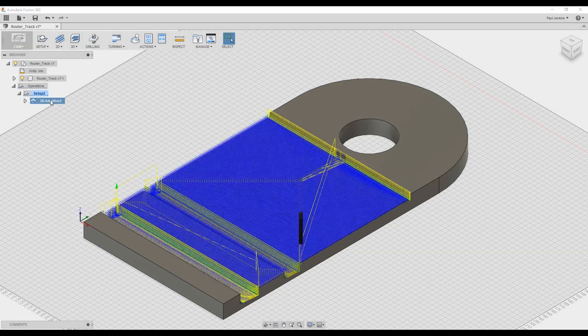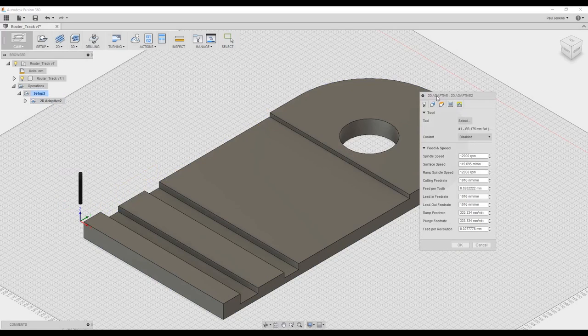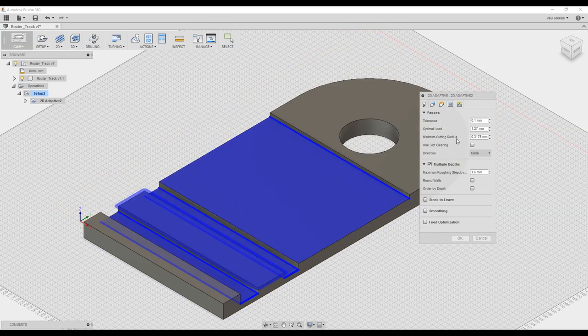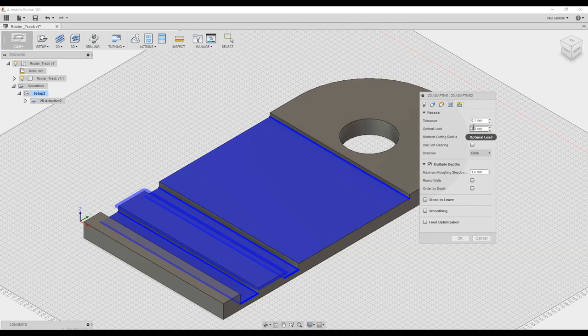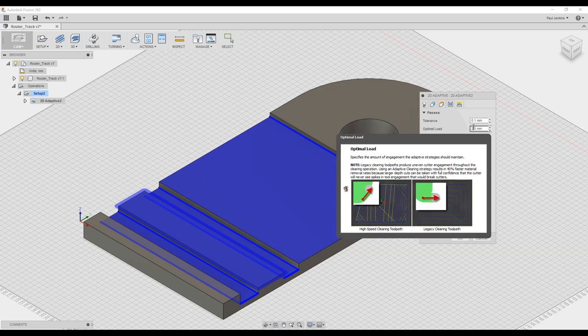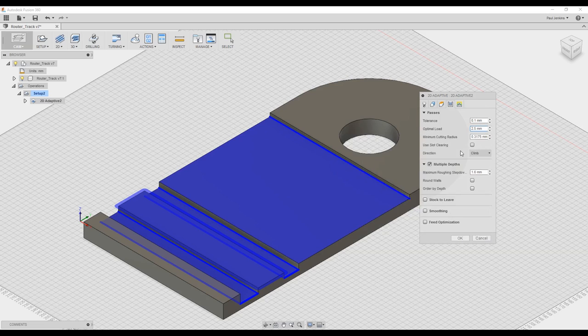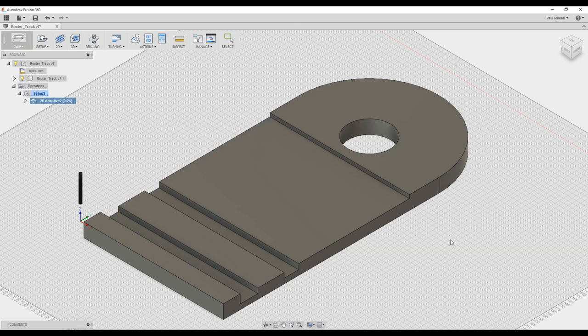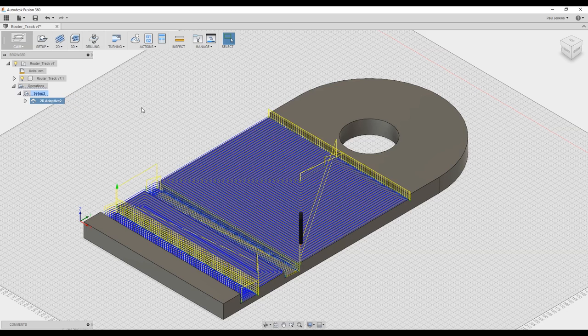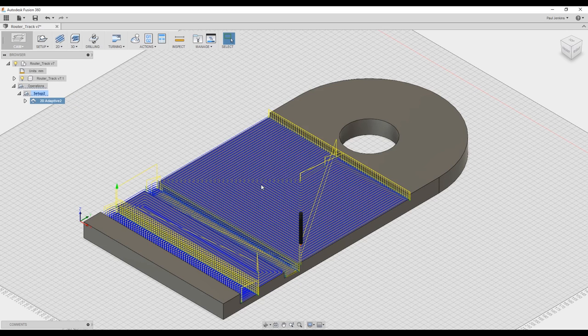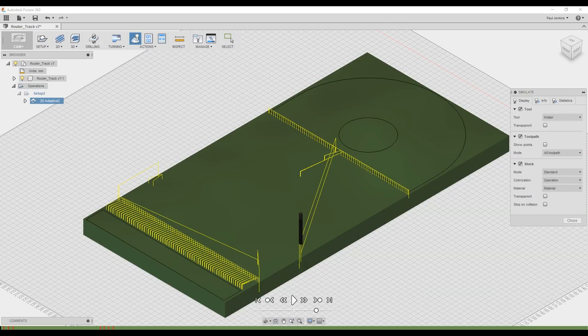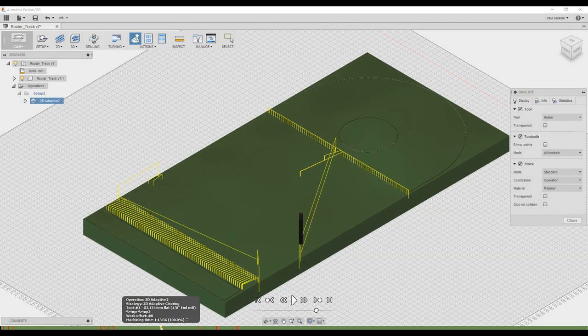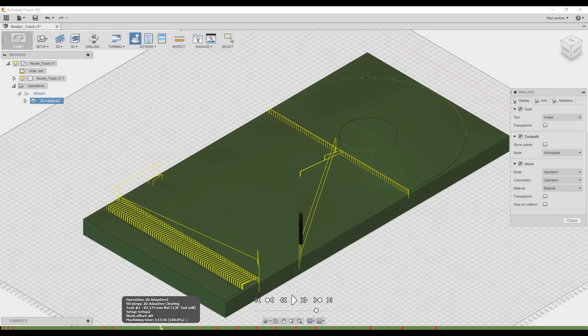So we just double click on the adaptive operation. And we can see that the optimal load is fairly low. So we can set it to 2.5 and what that means is it's going to cut a wider radius. It's not going to overlap as much. And since this is MDF I'm going to actually bump that up to two millimeters per pass. And it's going to regenerate the toolpath and hopefully we'll get that time down. All right we can see that that toolpath has now been regenerated and it is a lot less dense. And this will obviously mean it'll be a lot quicker to cut out. You can see that it's down to an hour and 15 minutes which actually isn't that bad.